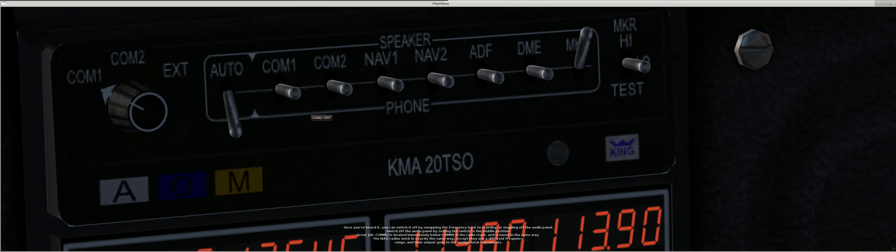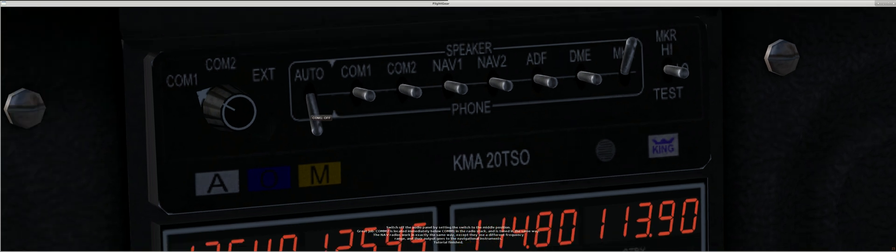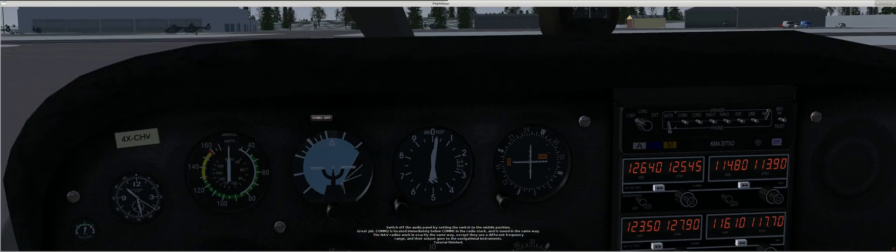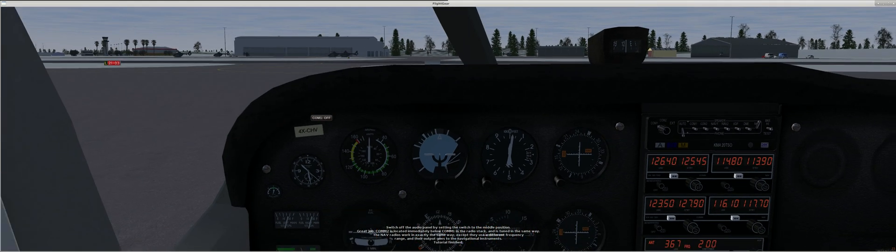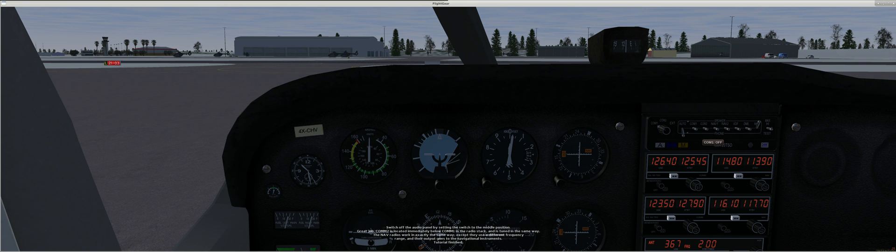Once you've heard it, you can switch it off by swapping the frequency back to standby or toggling off the audio panel. Switch off the audio panel by setting the switch to the middle position.